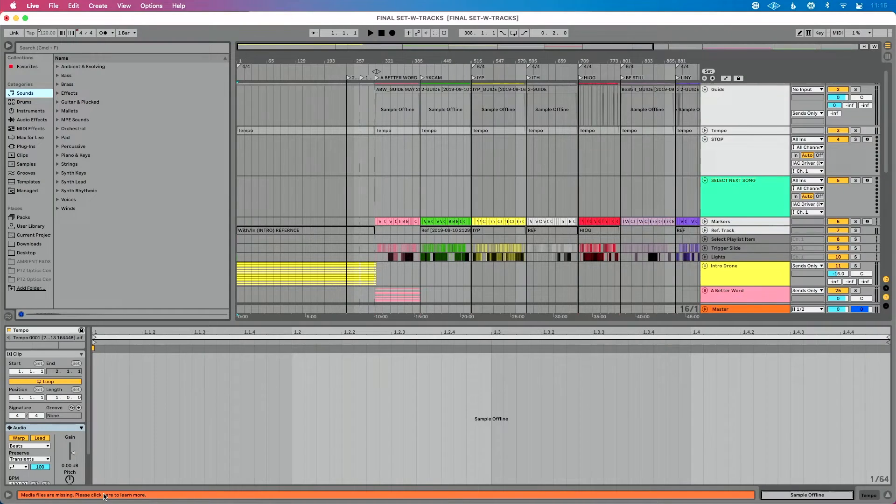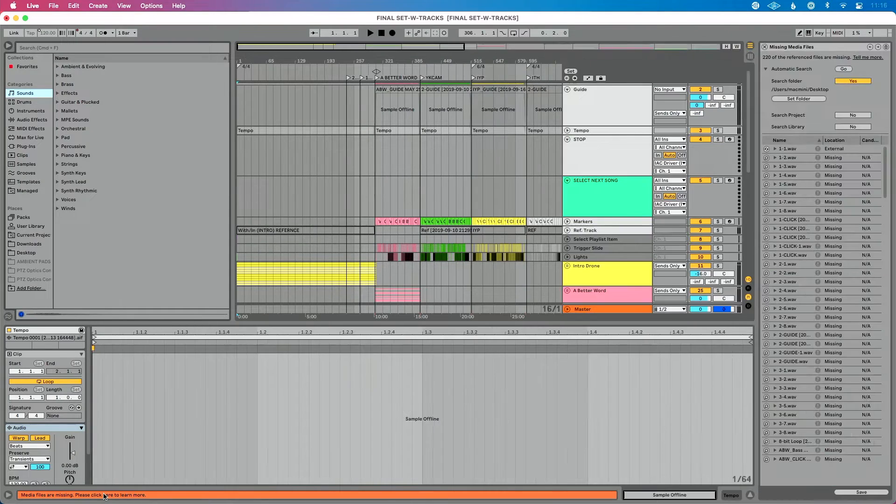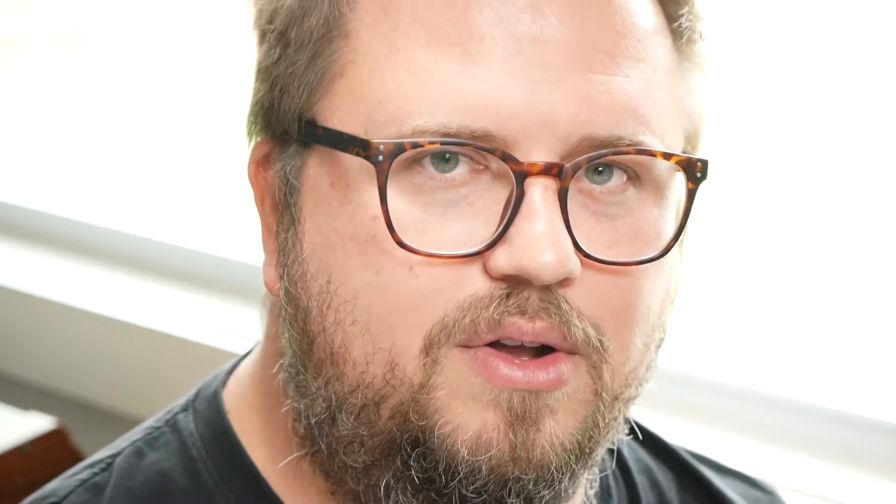I've got my Ableton Live set open. I'm going to double click on this message to go to the file manager. It's really important that you know where the missing samples are on your computer — maybe they're on your desktop, in a certain folder, or on an external hard drive. Plug that external hard drive back in, or if you purchased them, re-download and put them on your computer. Maybe they're in the cloud — download them and put them back.